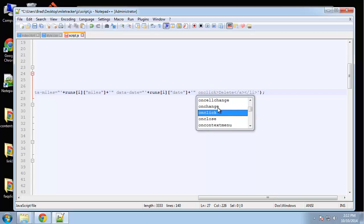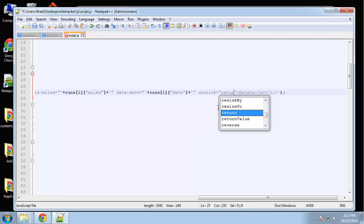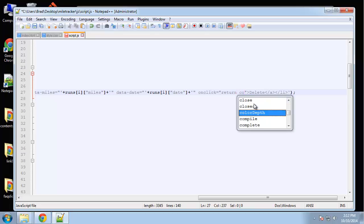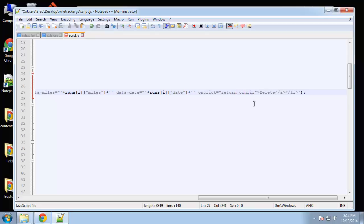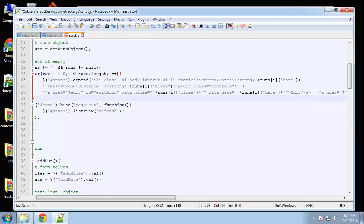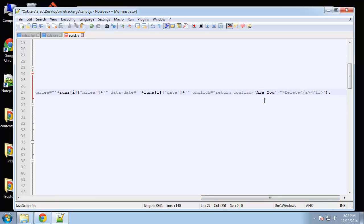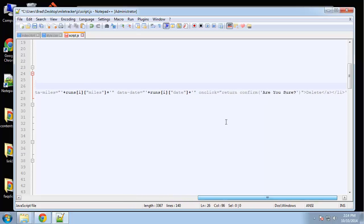That's gonna be set to return a confirmation, and we're just gonna say 'are you sure'. We need to escape these quotes or it's gonna be mistaken for trying to concatenate like we are here.